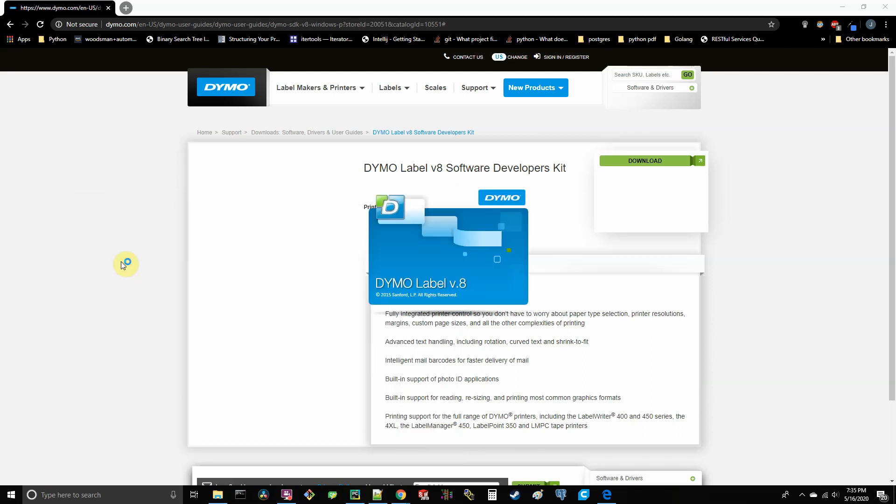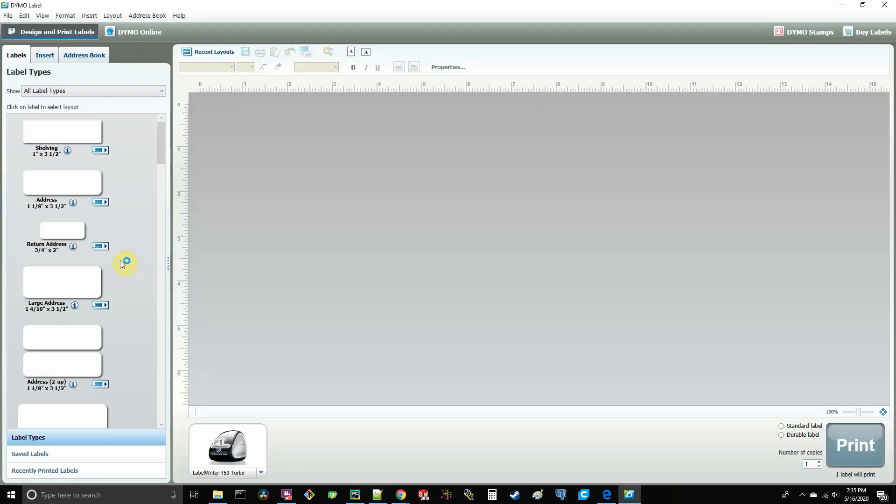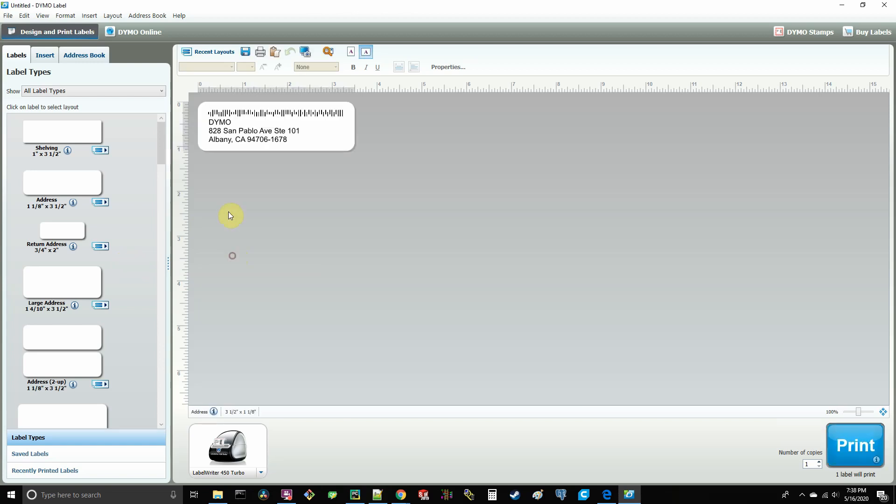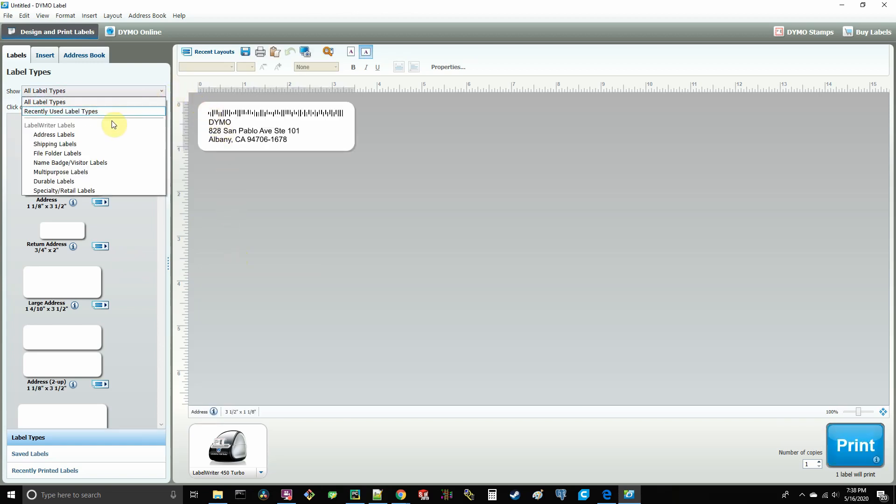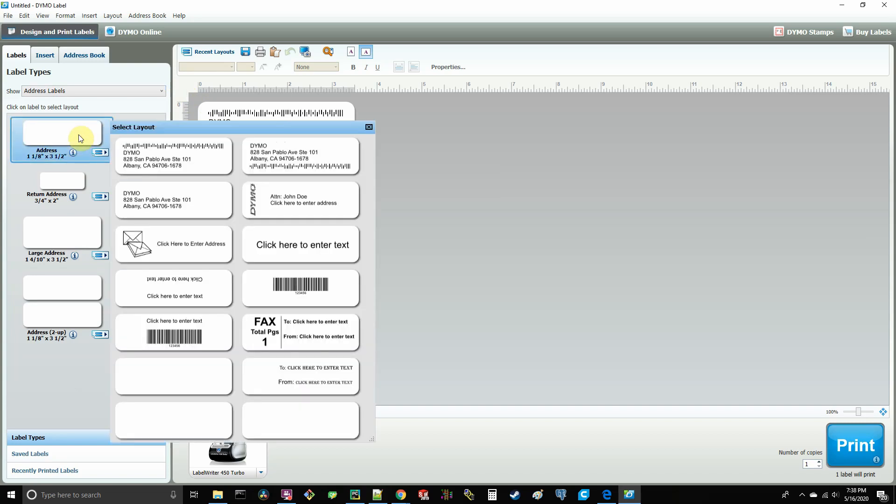And just go and follow the instructions on the first time setup. Now if you come over here to this drop down menu, you can choose between the different types of labels. Now I personally have the address 1 and 1 8th inch by 3 and 1 5th inch labels in my printer right now. So I'm going to come over here and click on this label.